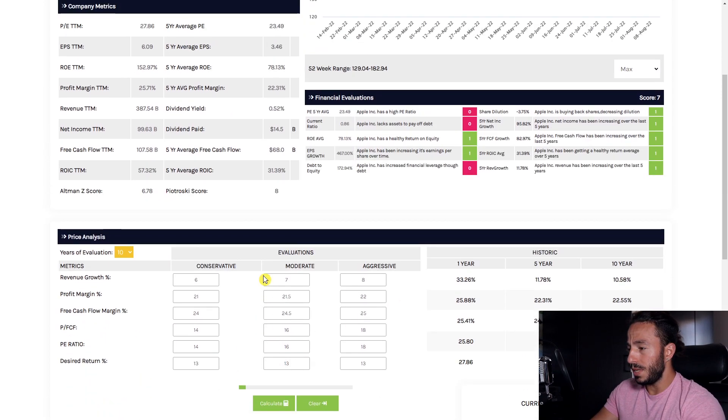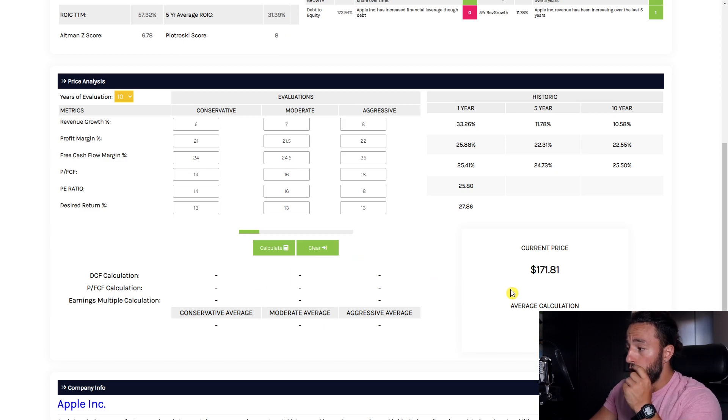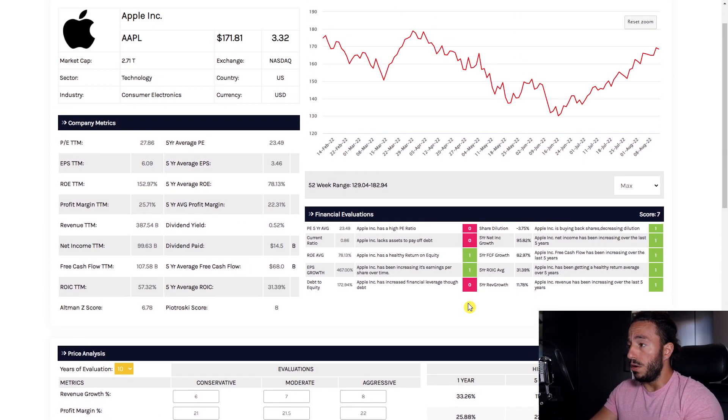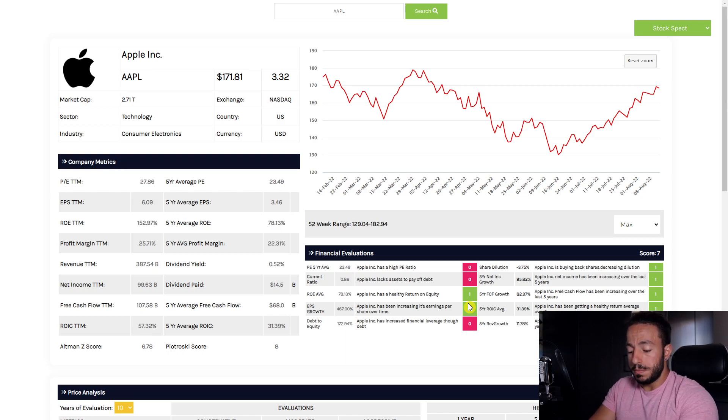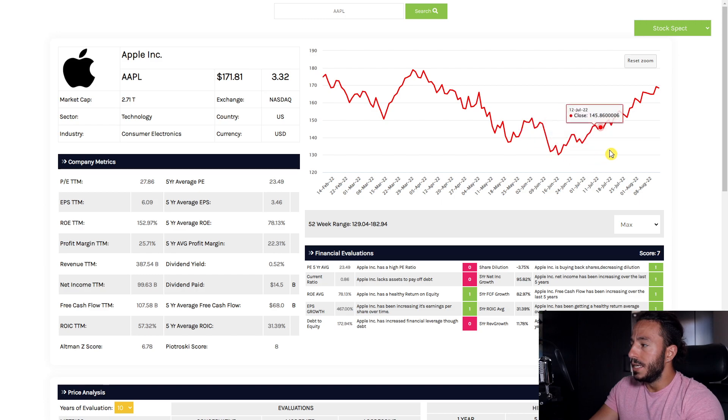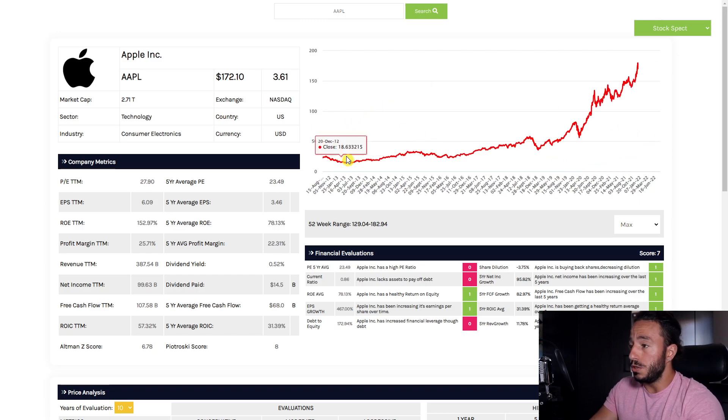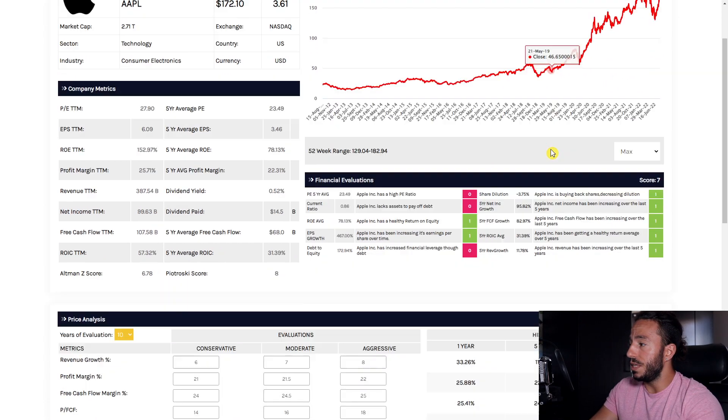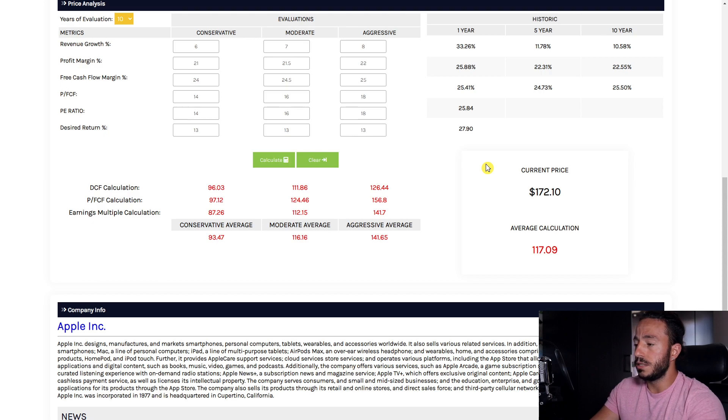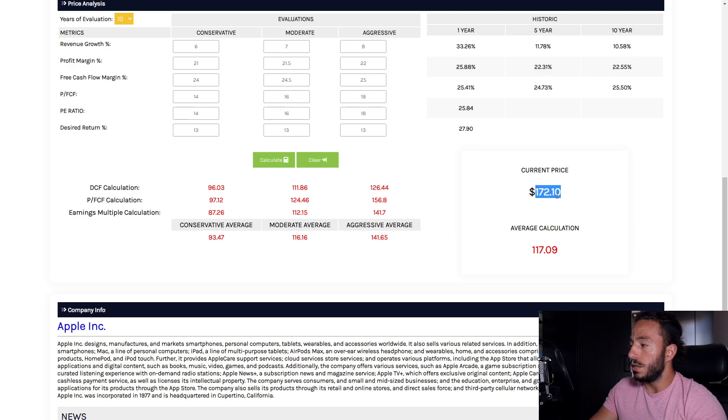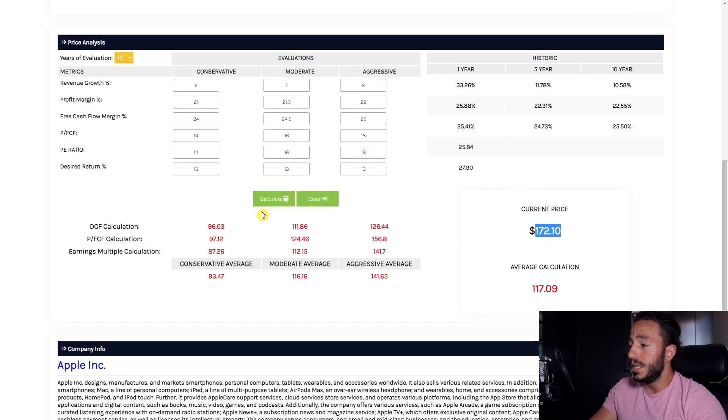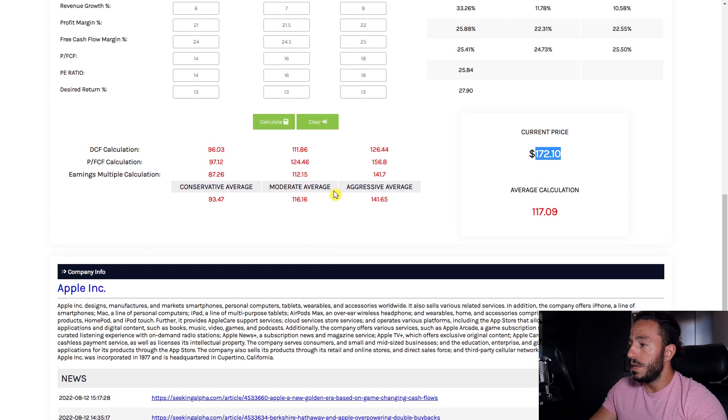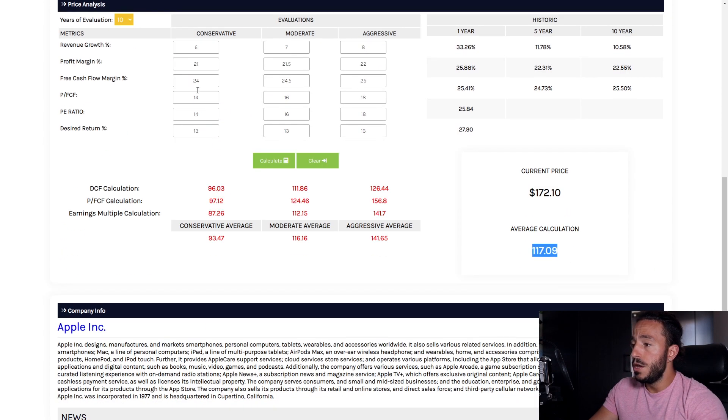I'm going to click calculate and the software is going to calculate what we should be paying for this company today. But overall folks, Apple's a solid business. They have an incredible ecosystem. I'm just confused of why it's been rallying. I don't really watch the news, I just go based off the fundamentals.